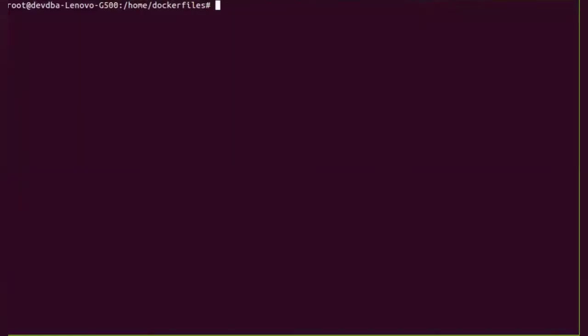So let's first do the lab session on the different instructions. The first instruction I am going to use is the FROM instruction.